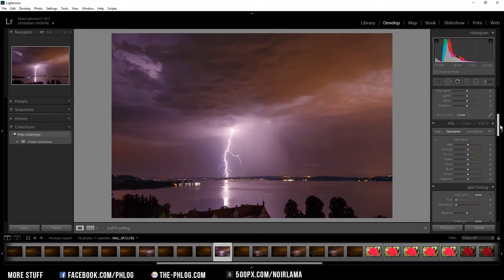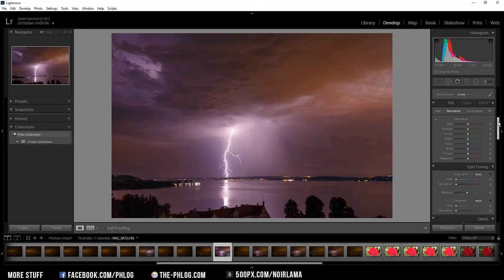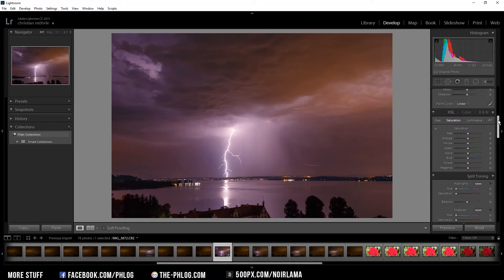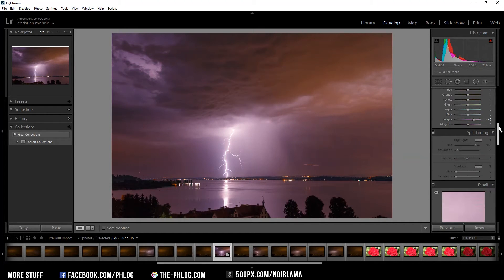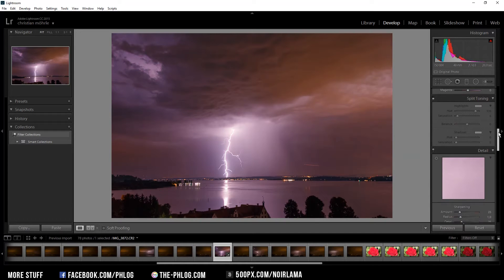I'm going to leave the colors as they are in this shot because I don't want to get a too oversaturated picture. I could increase the luminance in the purple areas a bit. I also don't want to touch split toning for this particular shot.